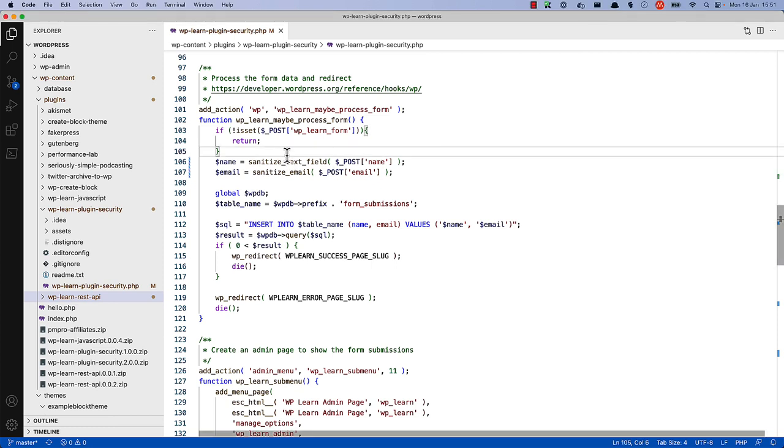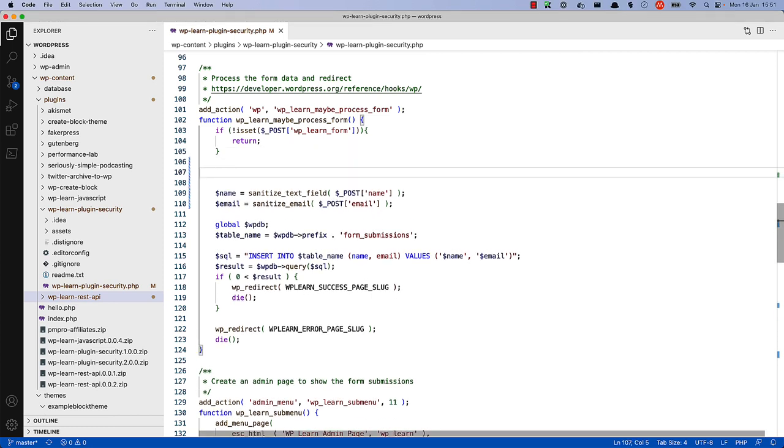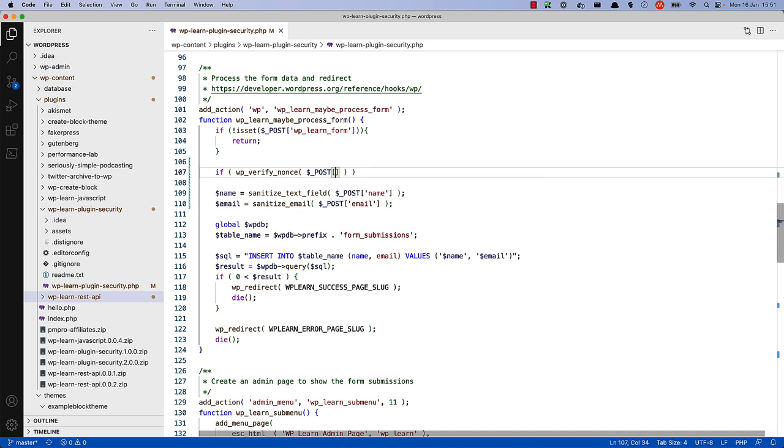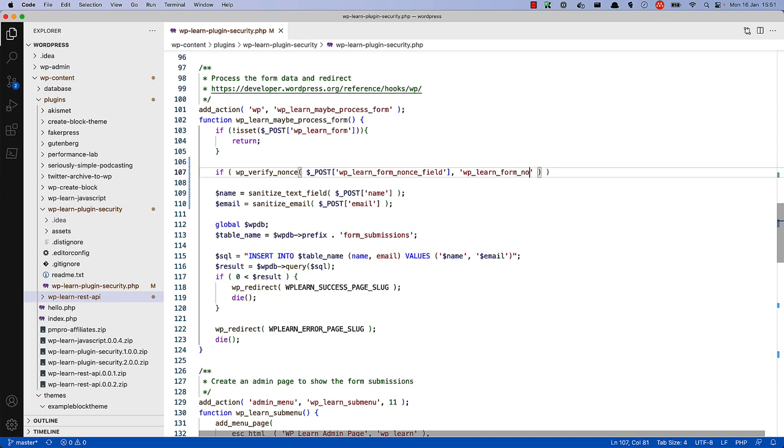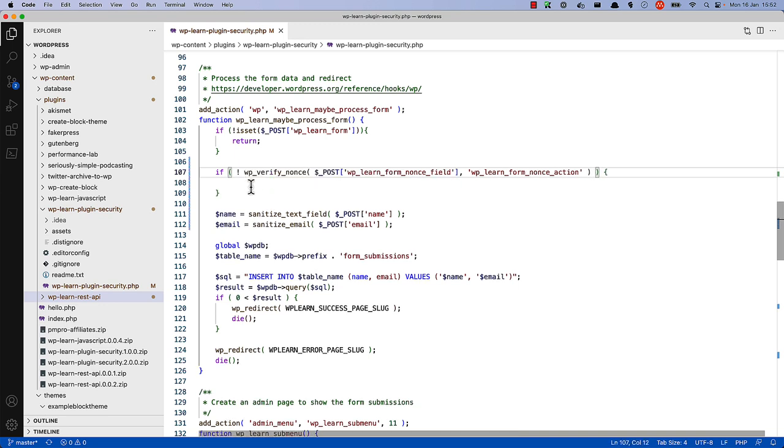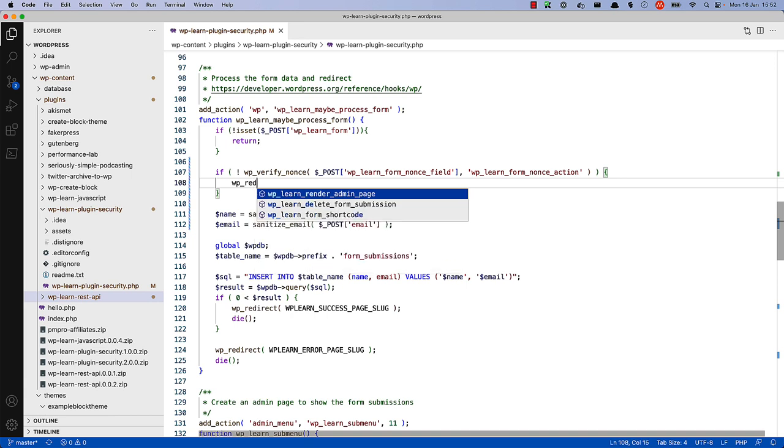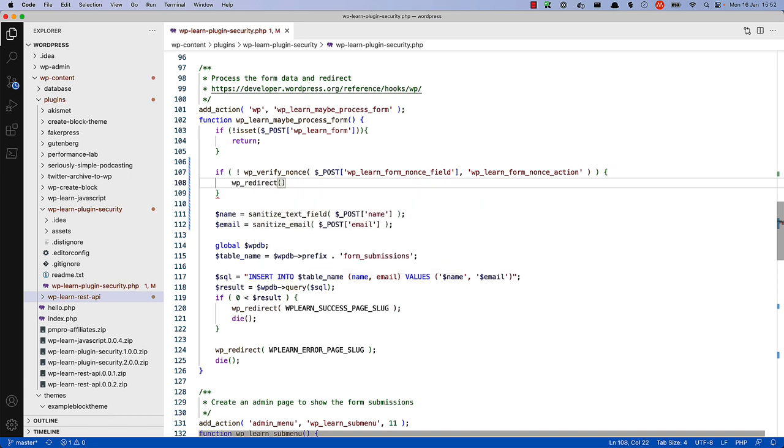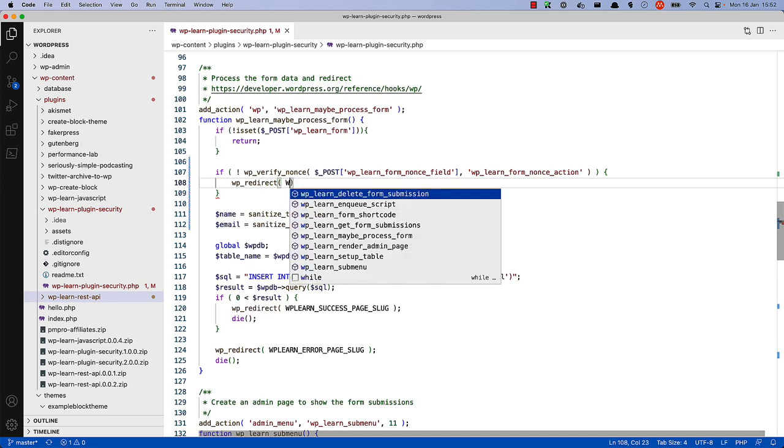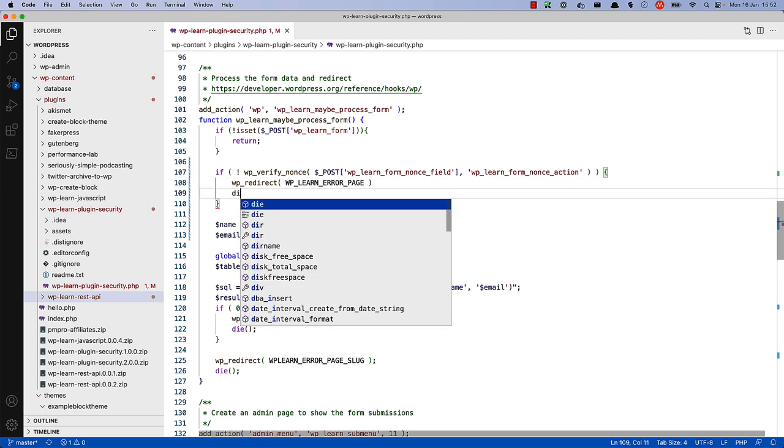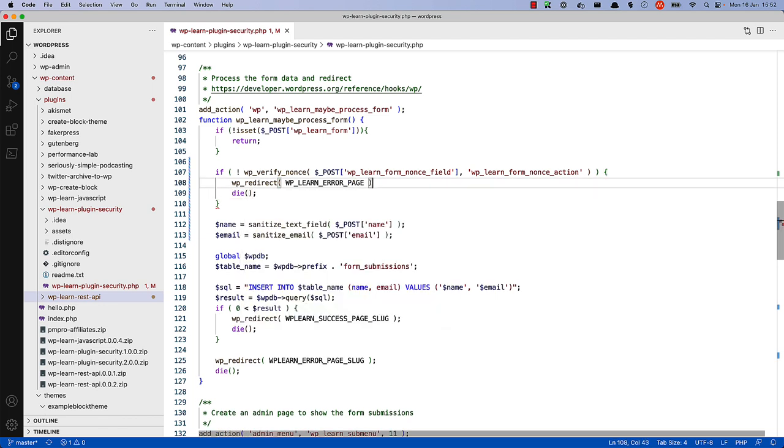So before we sanitize the data, we can say if wp-verify-nonce and passed in wp-learn-form-nonce field, hosted in the form and the action name we set up, which was wp-learn-form-nonce-action. And we specify not to say if the function returns a false value, in other words, the nonce is not verified, then we can redirect to some error page. And exit code execution.